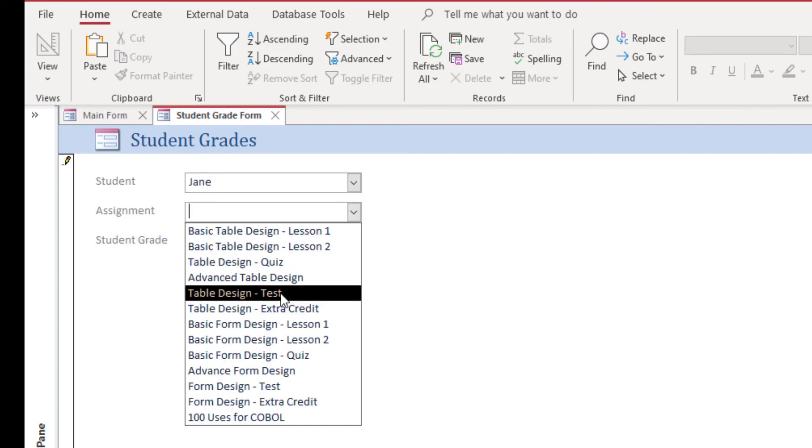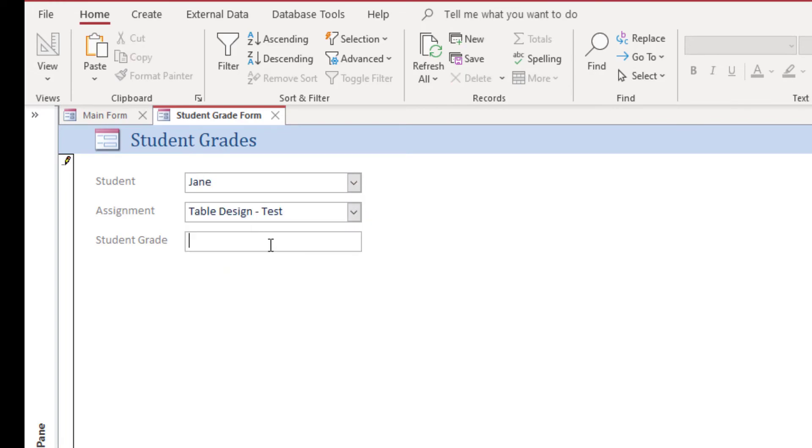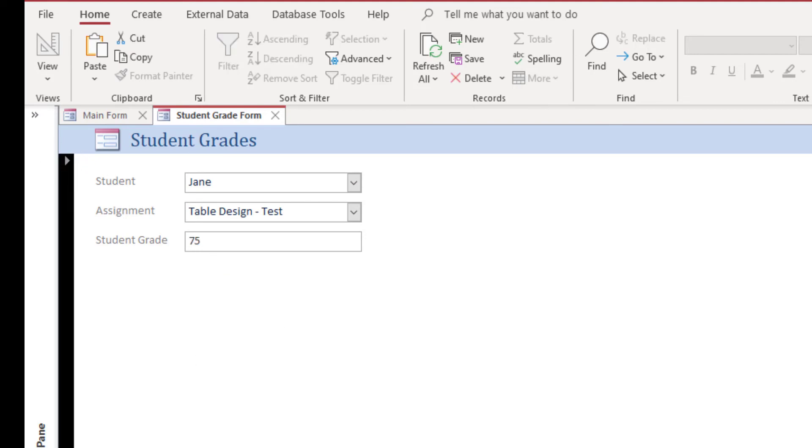Jane table design test. Okay, not great, but we can work with that. Okay, so you get the idea. We've got four grades assigned in here now.